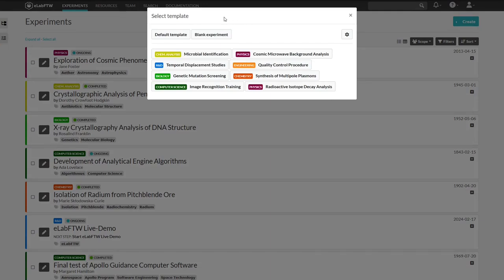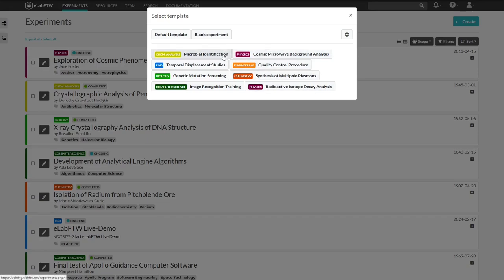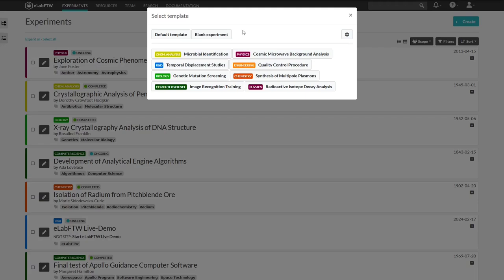We can choose the default template, a blank template, or one of the templates available to us. The gear wheel takes you to the management of the template. Anyways, we will go by a blank experiment.